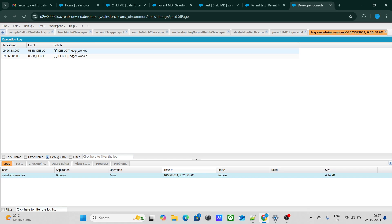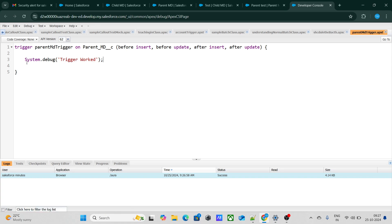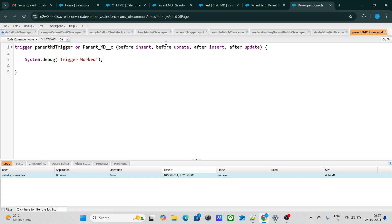The trigger did work! If you are going to use a roll-up summary field, please keep this in mind: the trigger will also work in that scenario. People usually think the trigger won't work, but it does work, as you can see. It appears to be an after-update trigger.